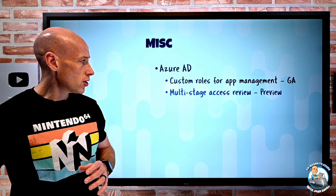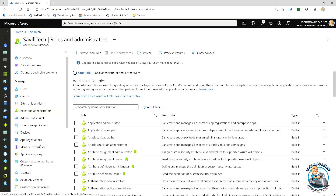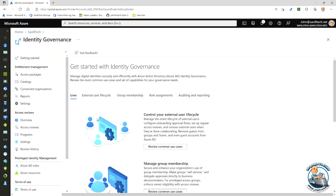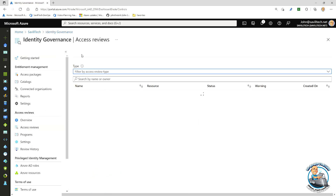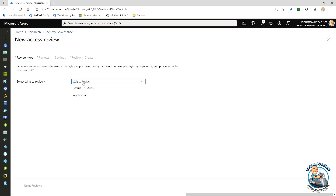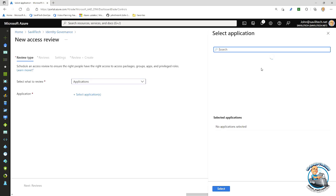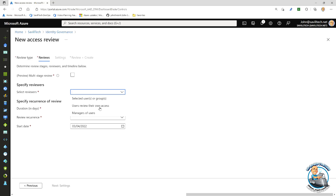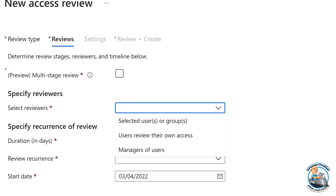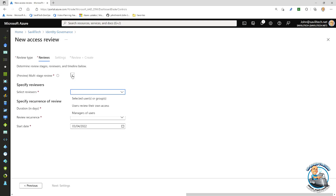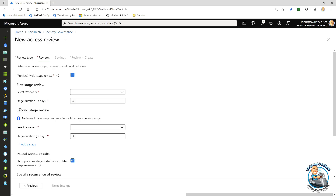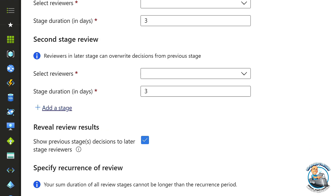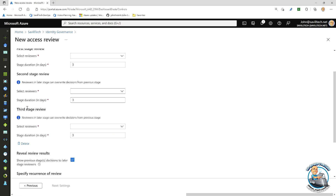It is in preview, but what I can do is when setting up my app reviews, I go down to identity governance under manage, then go to access reviews, create a new access review and do it for an application. Under the reviews, I normally just pick reviewers — that's my option. But there's a toggle here: preview multi-stage review. If I turn this on, it instantly adds a second stage and I have the option of adding an additional stage. If I click that, now I have three — three is the maximum. Then for each of those stages I can specify the number of days of duration and who the reviewers are.